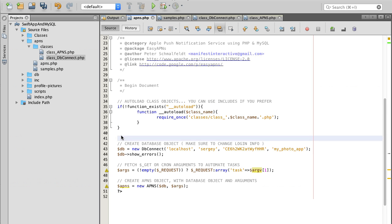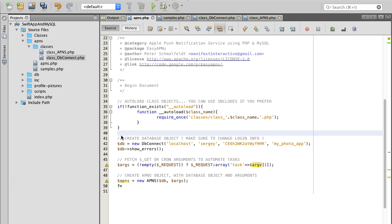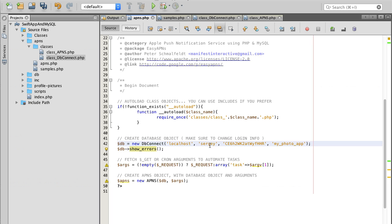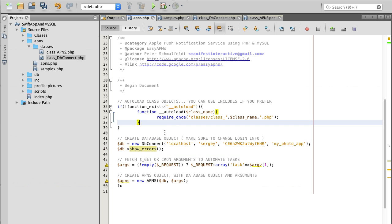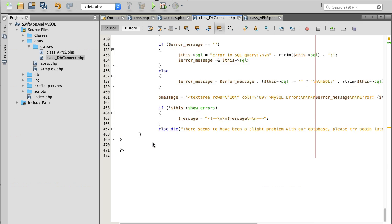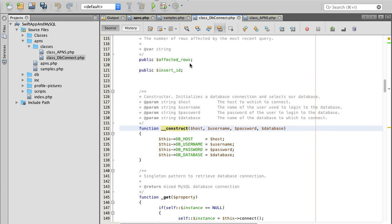These two files: class APNs and class DB connect need to be included. Then we create database object by passing some of the parameters to it like the server we're connecting to. I'm using localhost, then username, the password, and the database name.